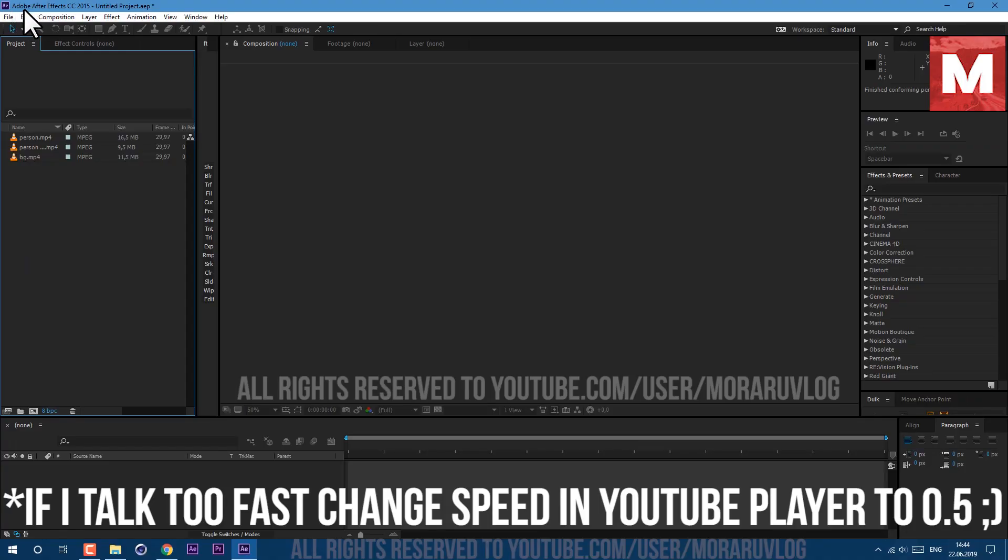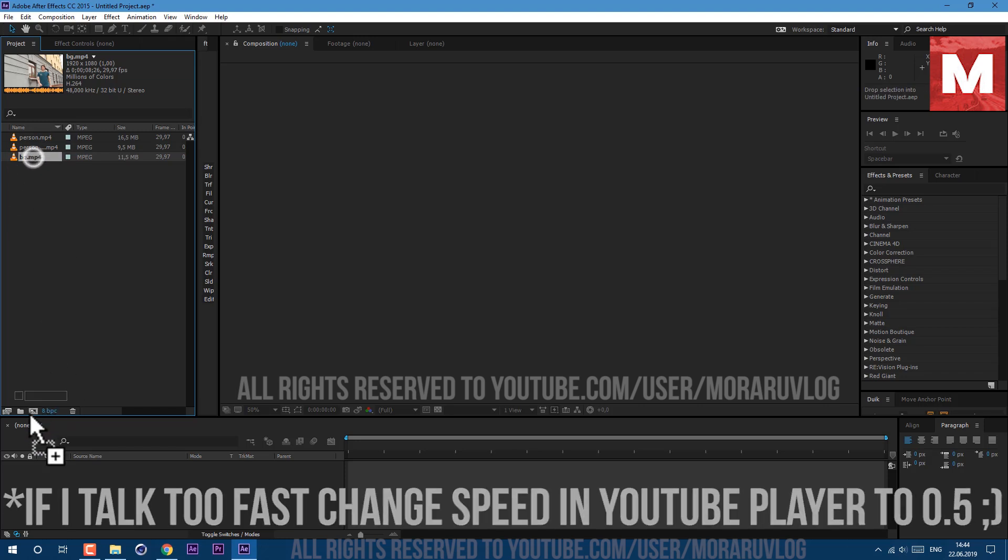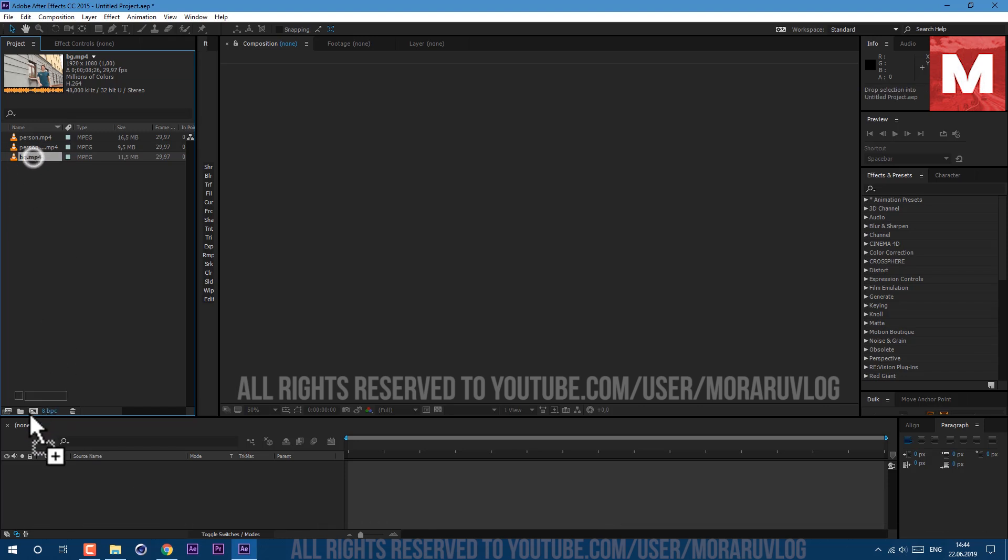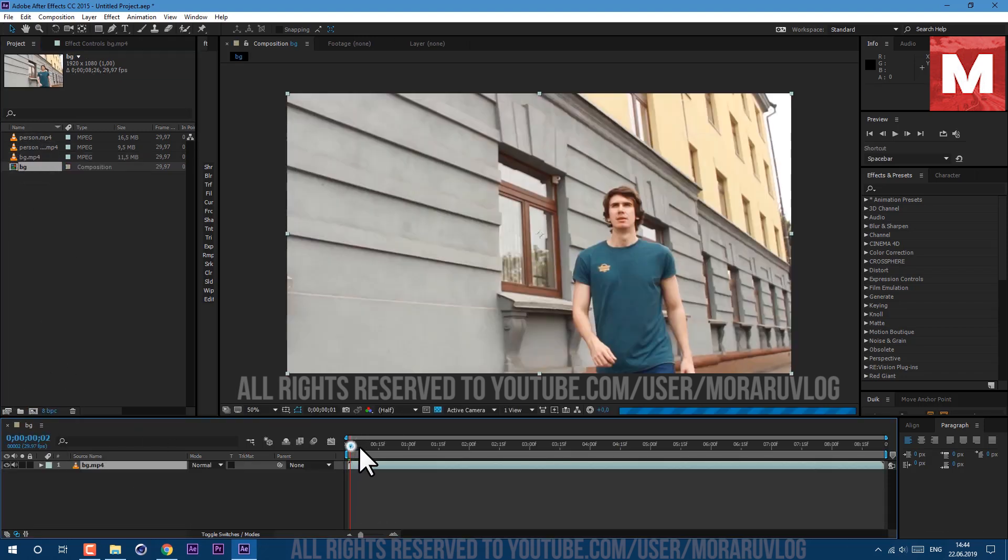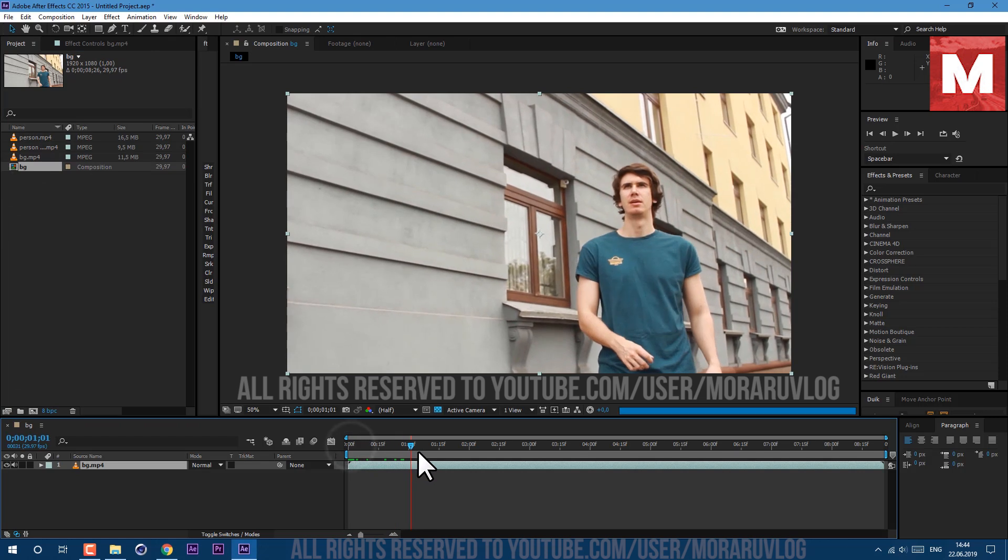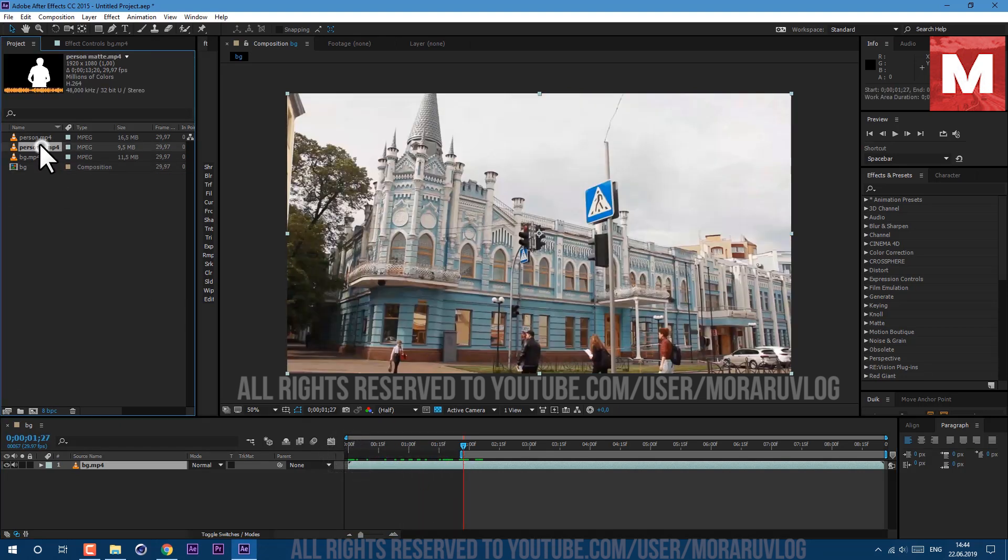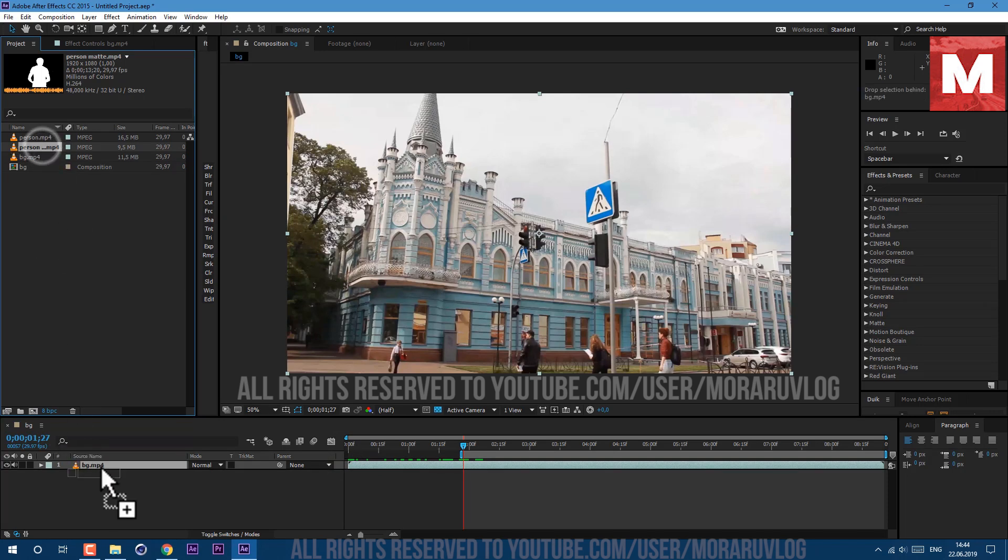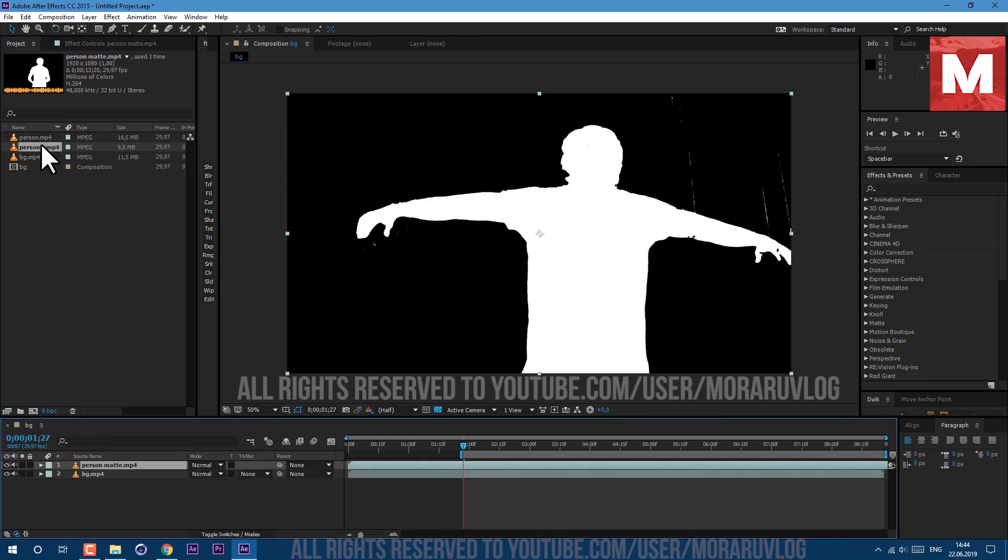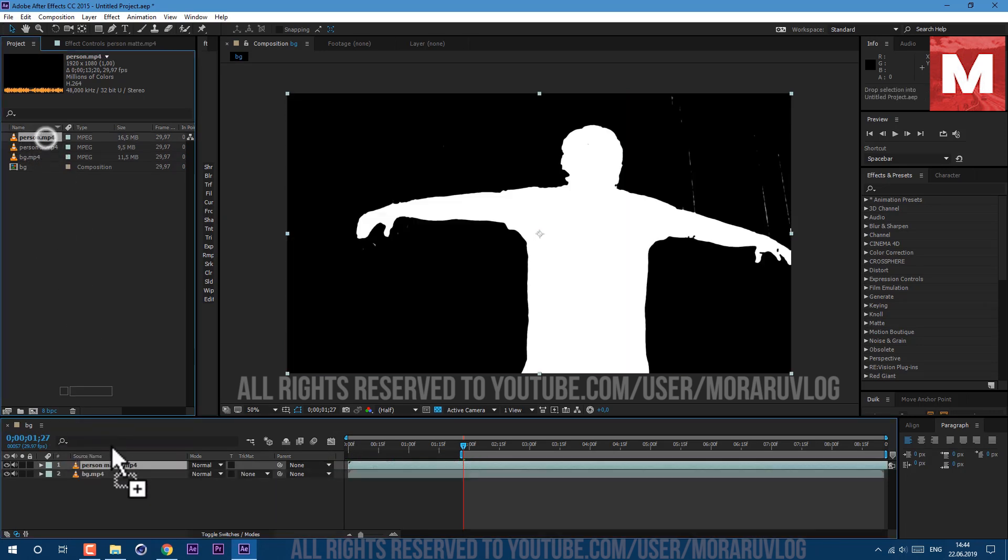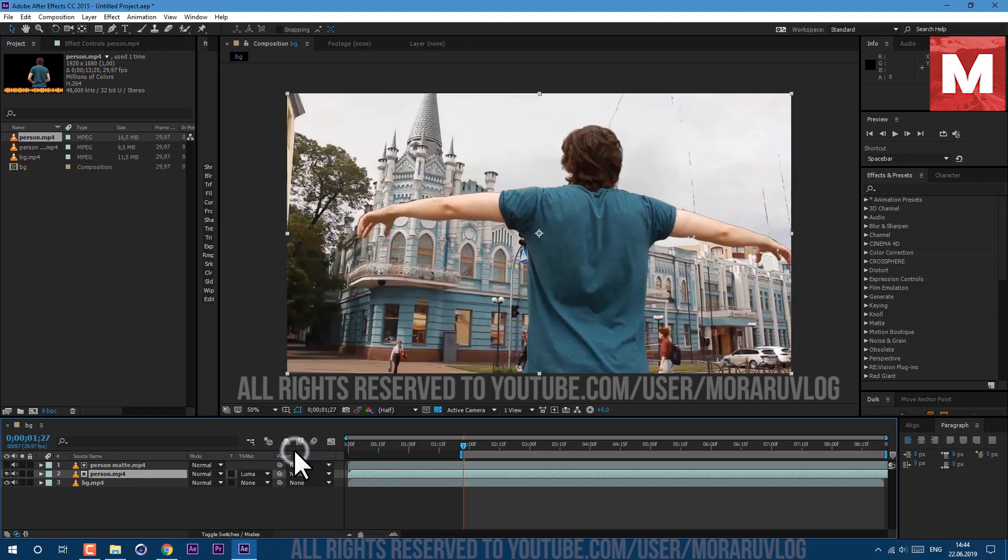Let's get started. I'm using Adobe After Effects CC 2015. This footage you can find in the description below. Let's drag and drop this background layer on this icon here to create new composition. Let's cut to this moment so we would work only with this area. Then let's drop these two footages above. As you can see we have a matte and also the person itself.